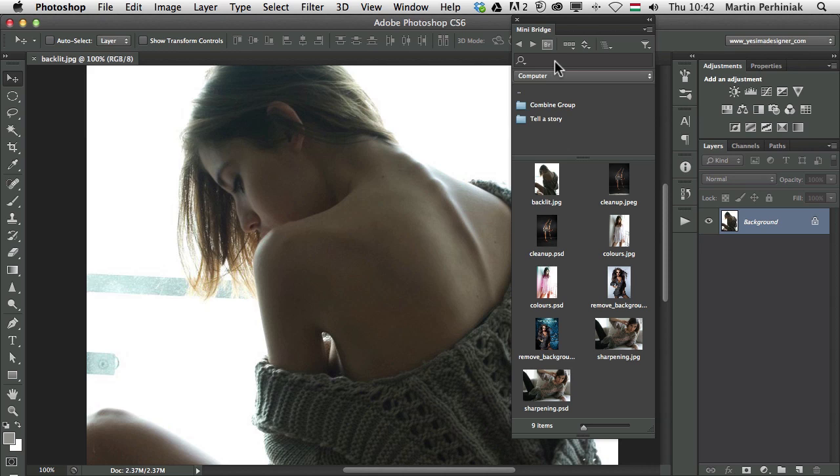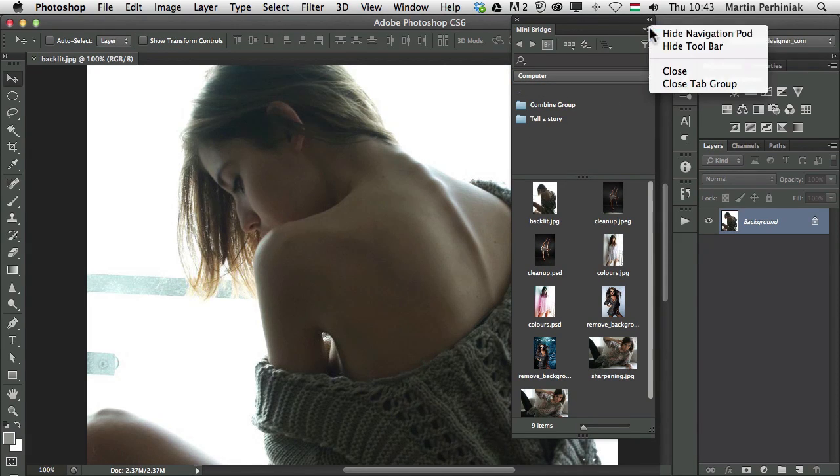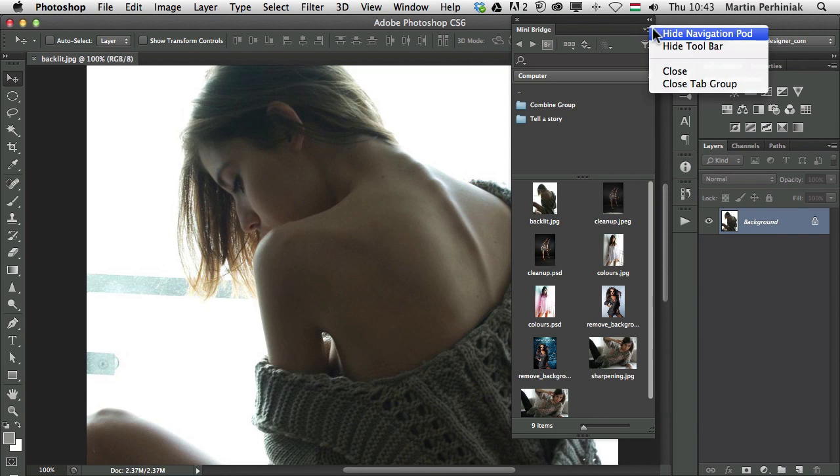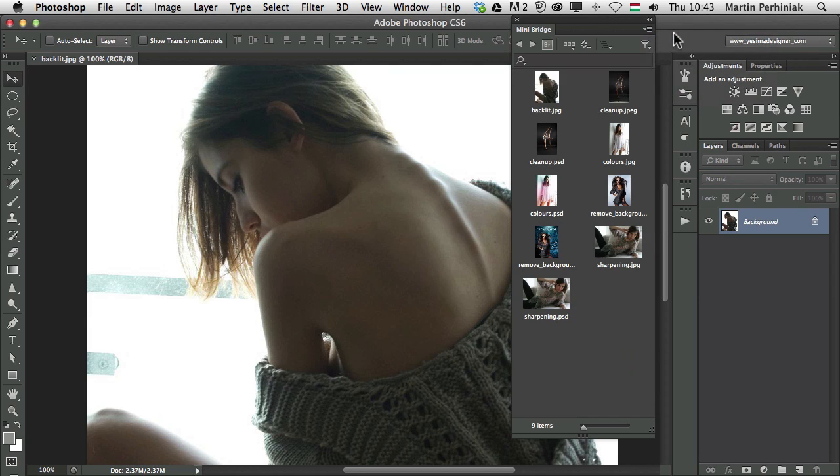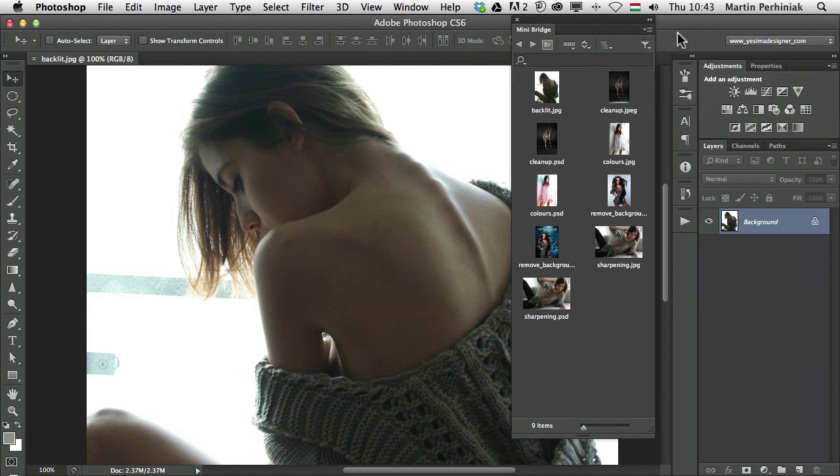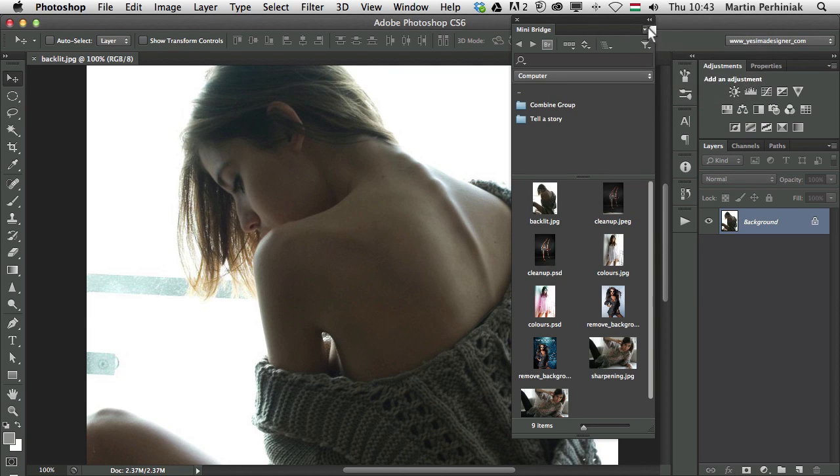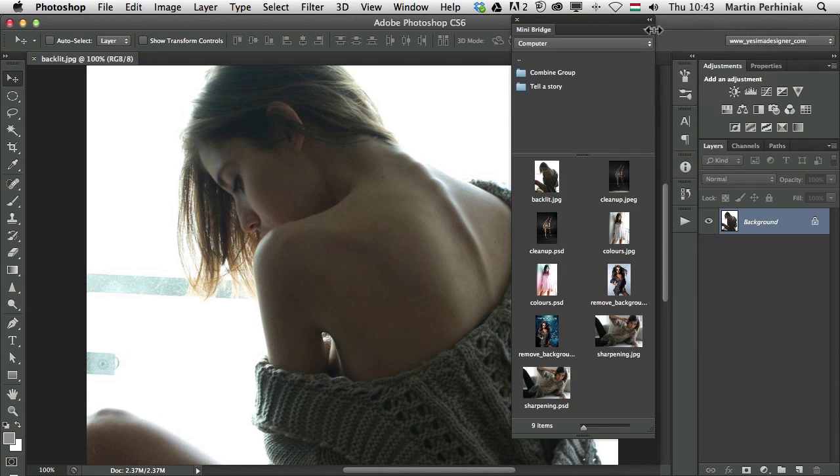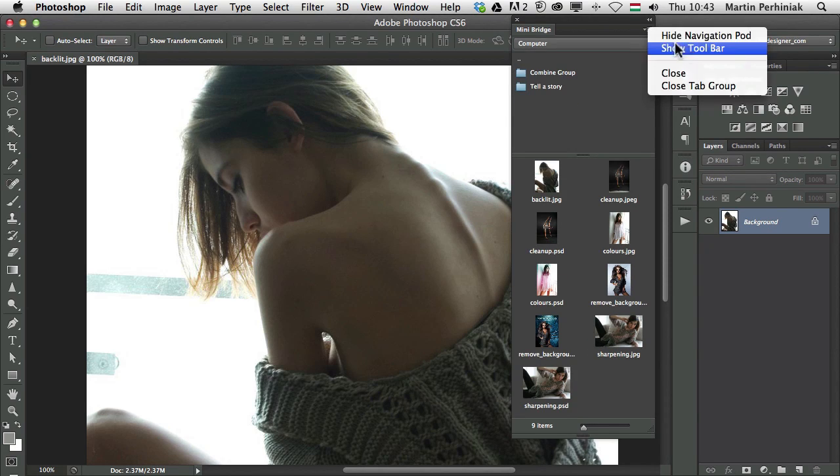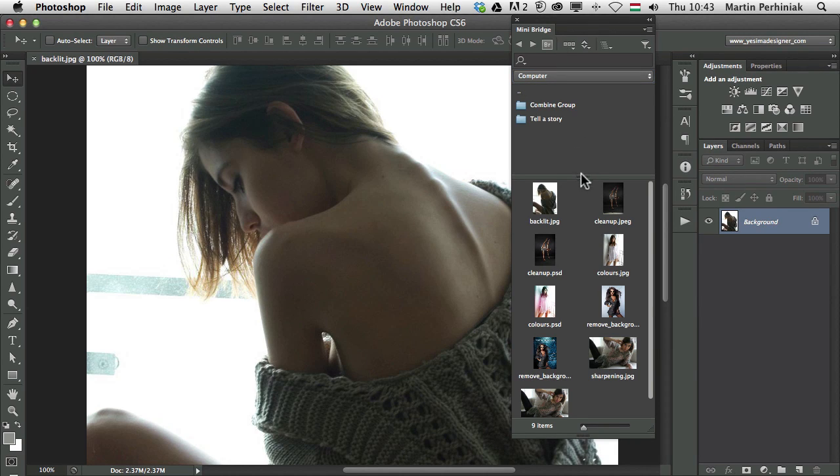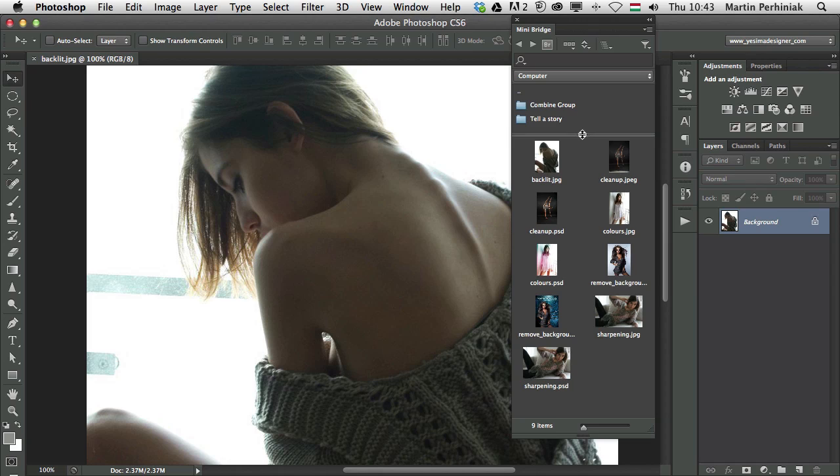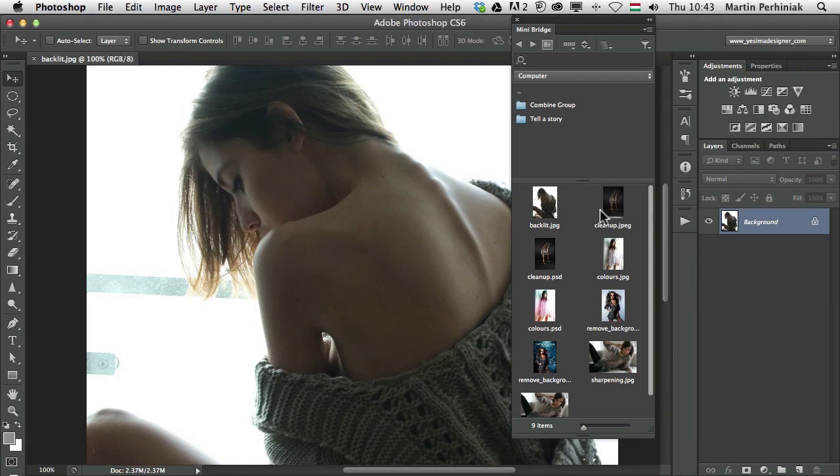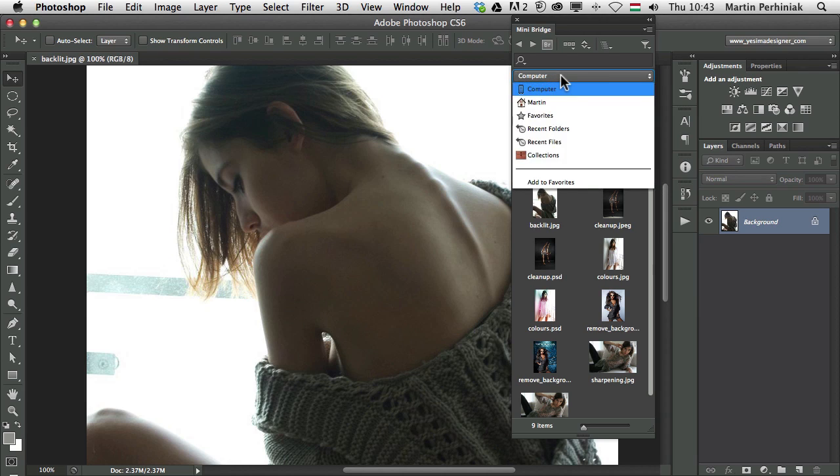There are several options here what we can show on the top part of Bridge which is called by the way navigation pod, so we can always hide that from the drop down menu of the panel. I can hide the navigation part or show it again. And there's also the option to hide the toolbar and show it again. I prefer to use them but you can always decide how much space you want to give for the navigation part and the thumbnails.